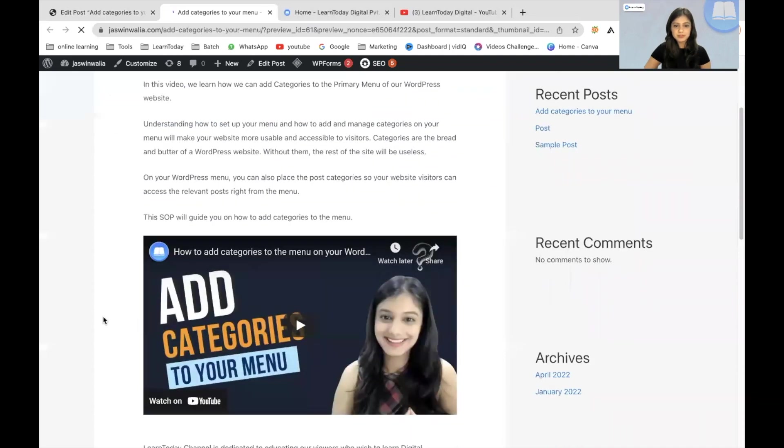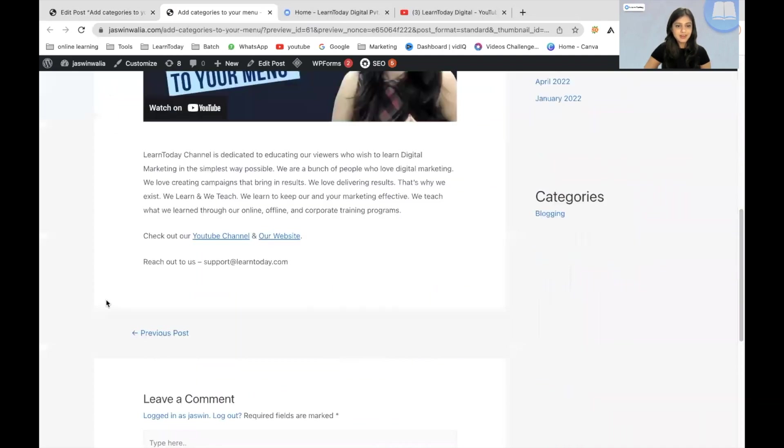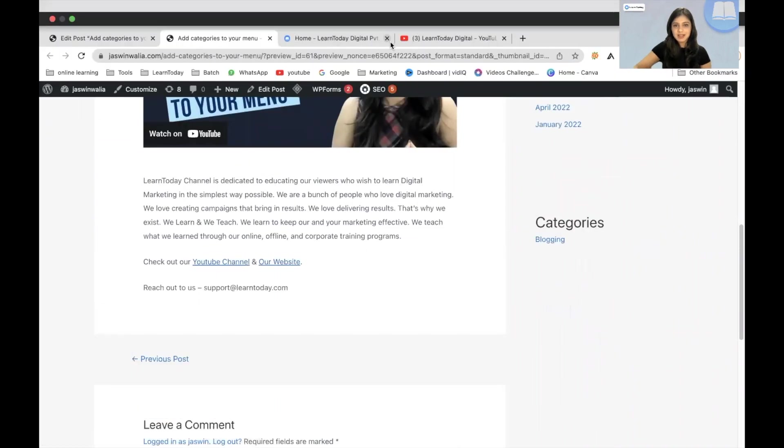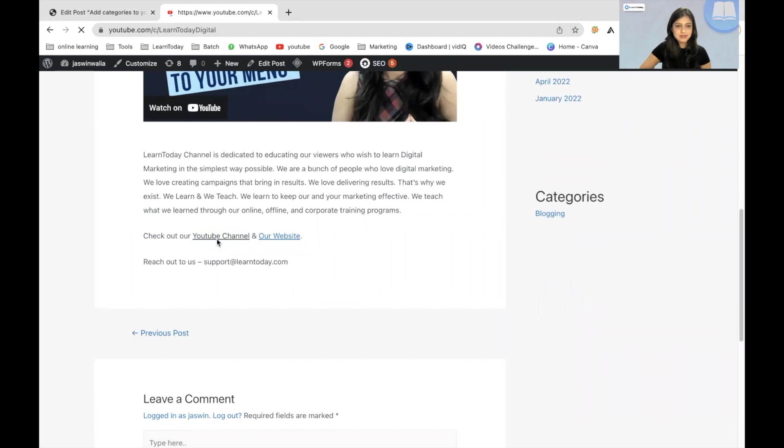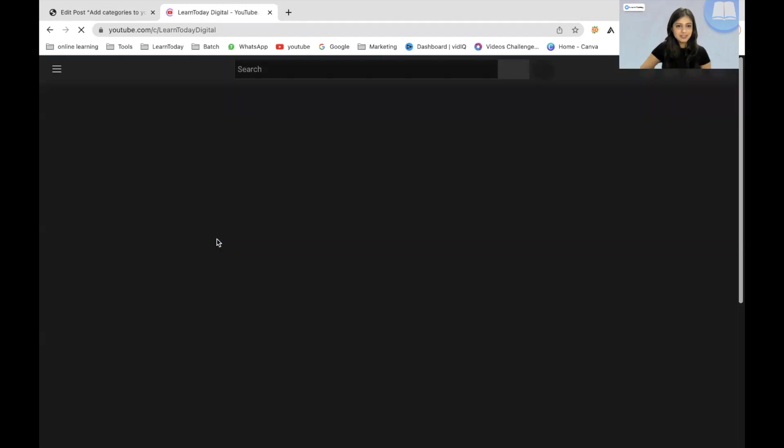Awesome. Great. All right. So check out our YouTube channel and our website. I'll just close these two tabs and let's see where it redirects to. Awesome.